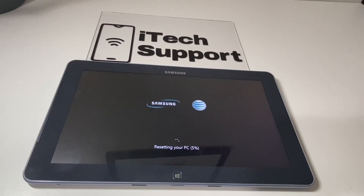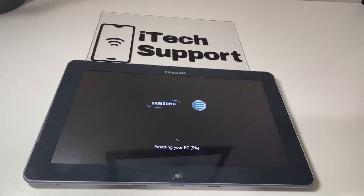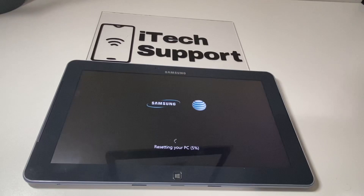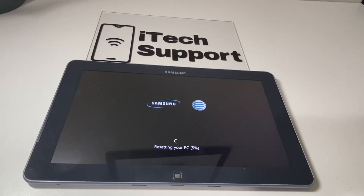After the device completes the reset, it will automatically restart and it will be on the setup screen — just as it would be if you were to buy it brand new. All of your personal files, apps, and personal content will be removed.